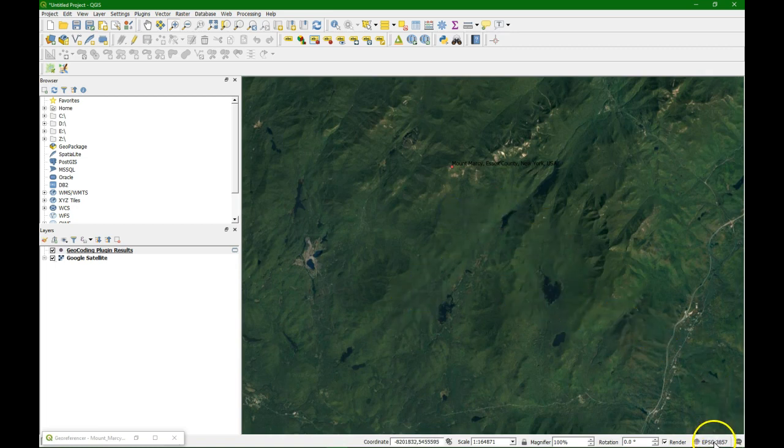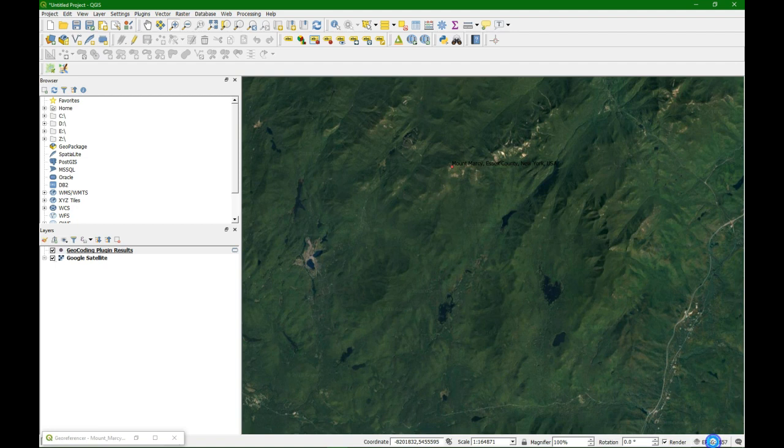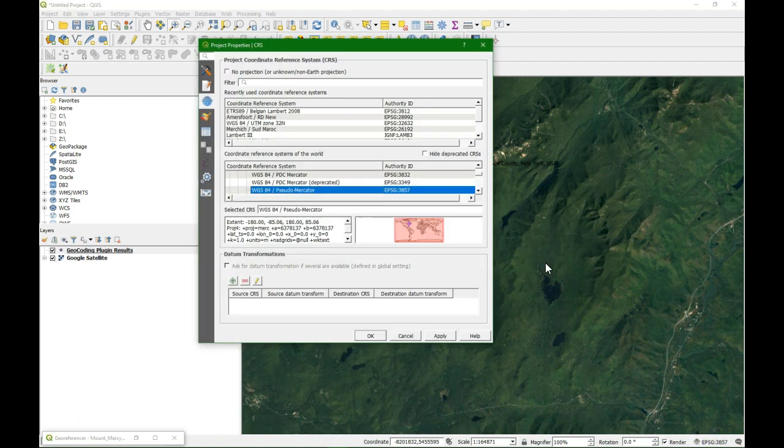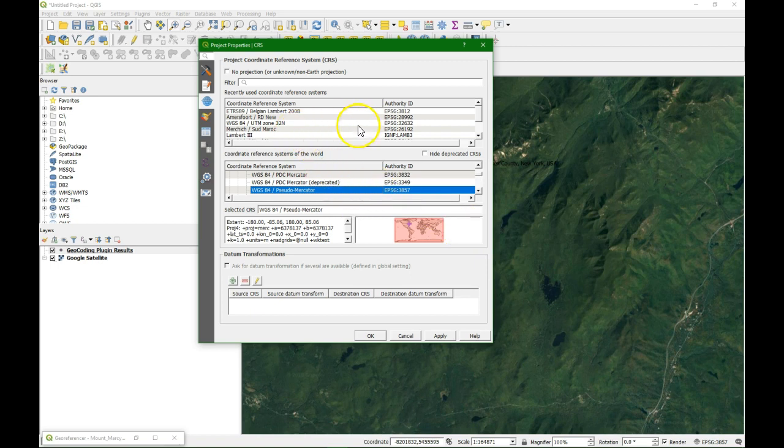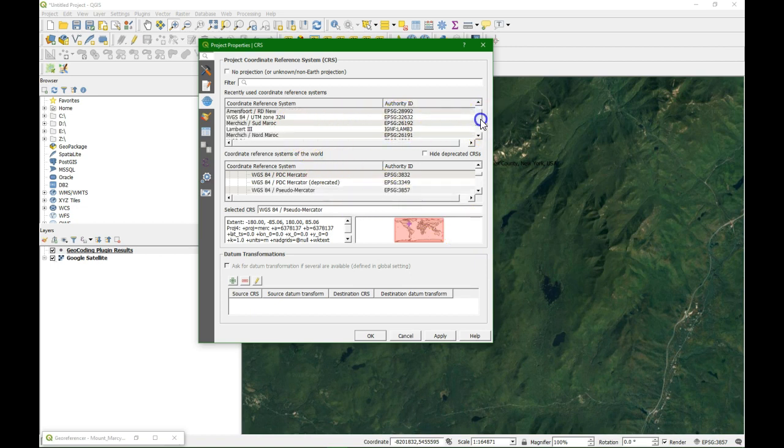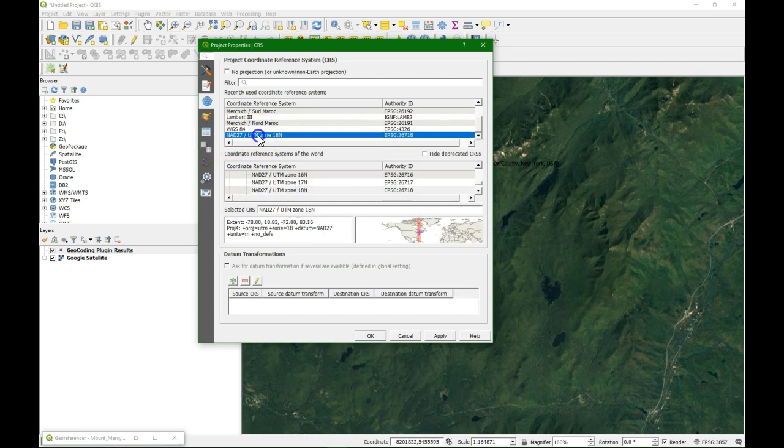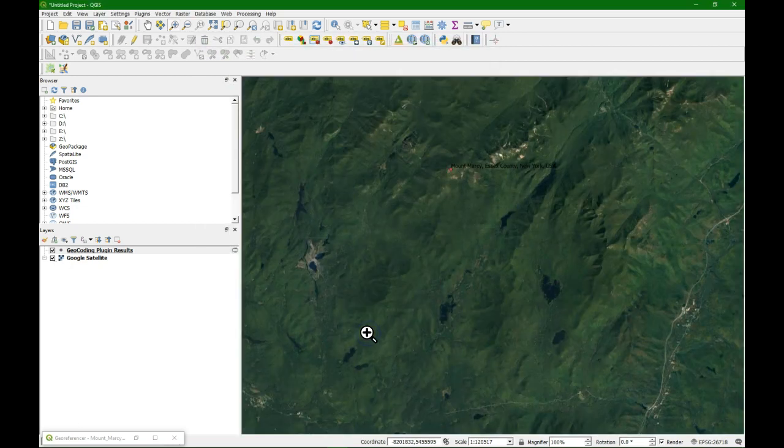And we'll see here the area that is on the map with these lakes. What is important is that we change the EPSG code to the one of the map that we want to georeference or the one of our study area. And here we're going to use NAD UTM zone 18 north.